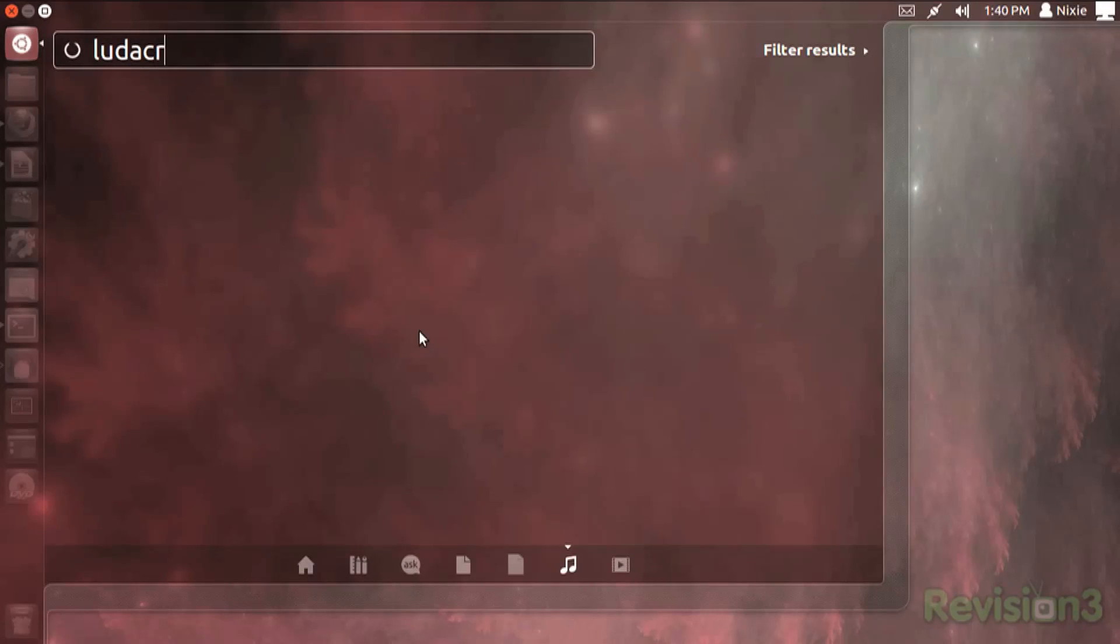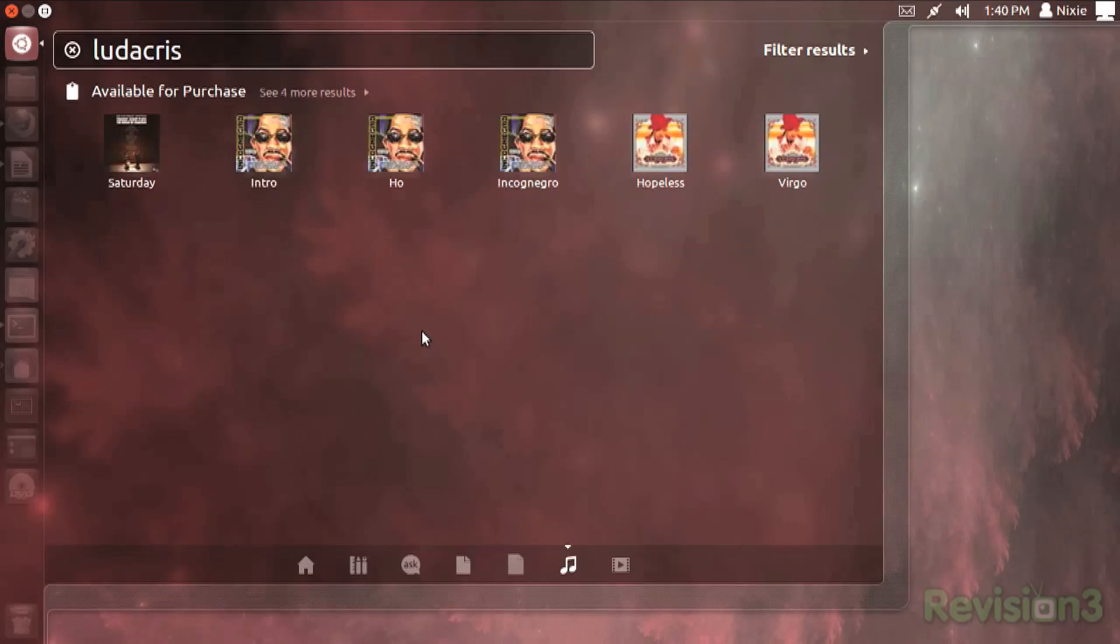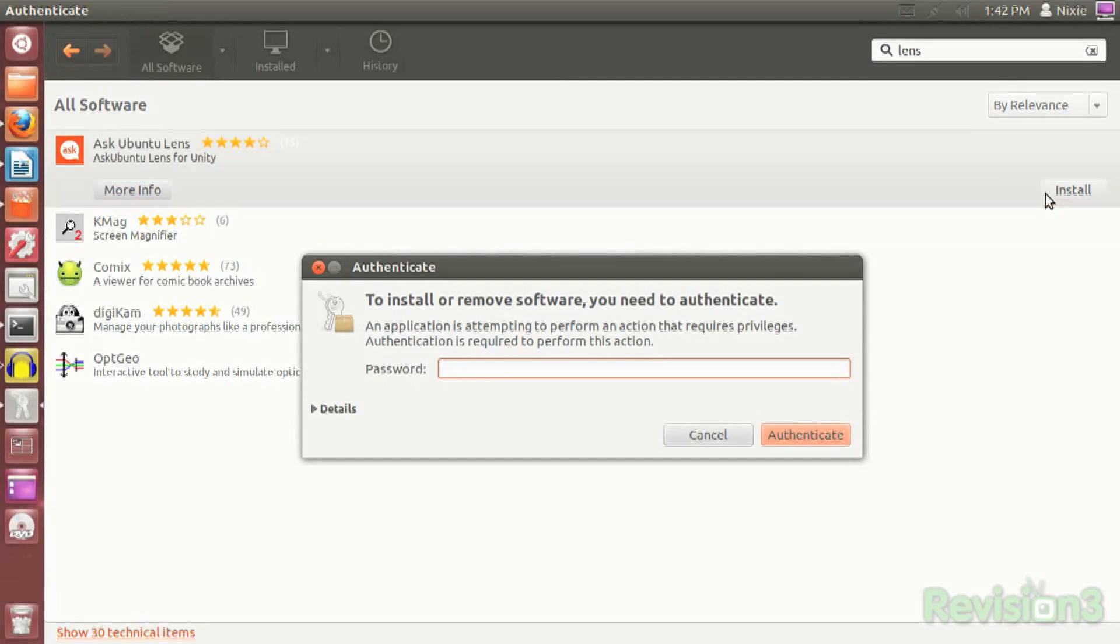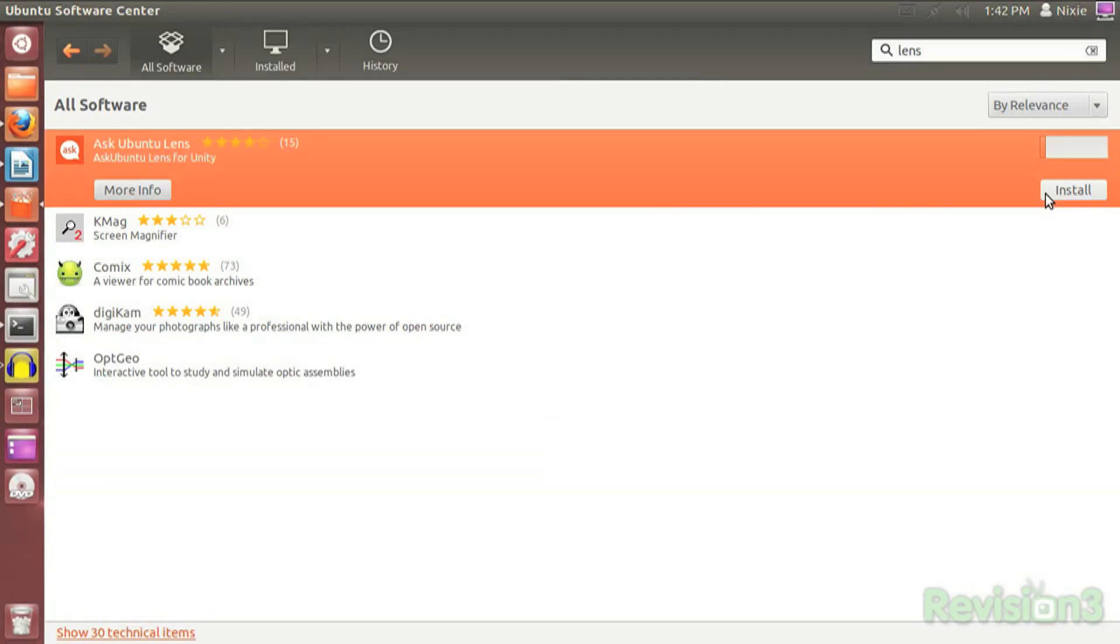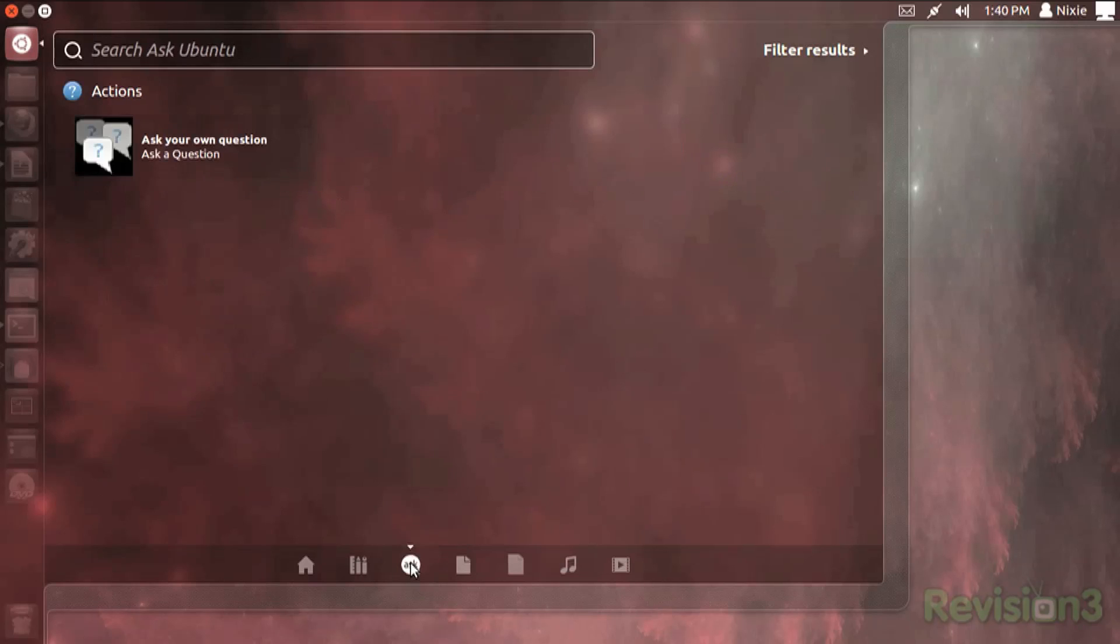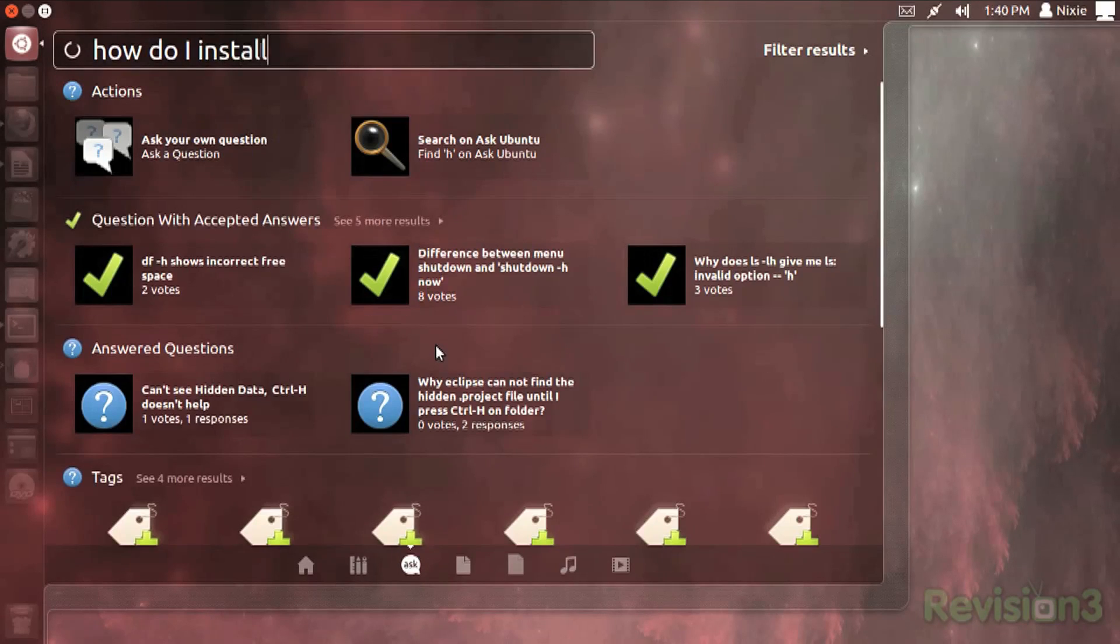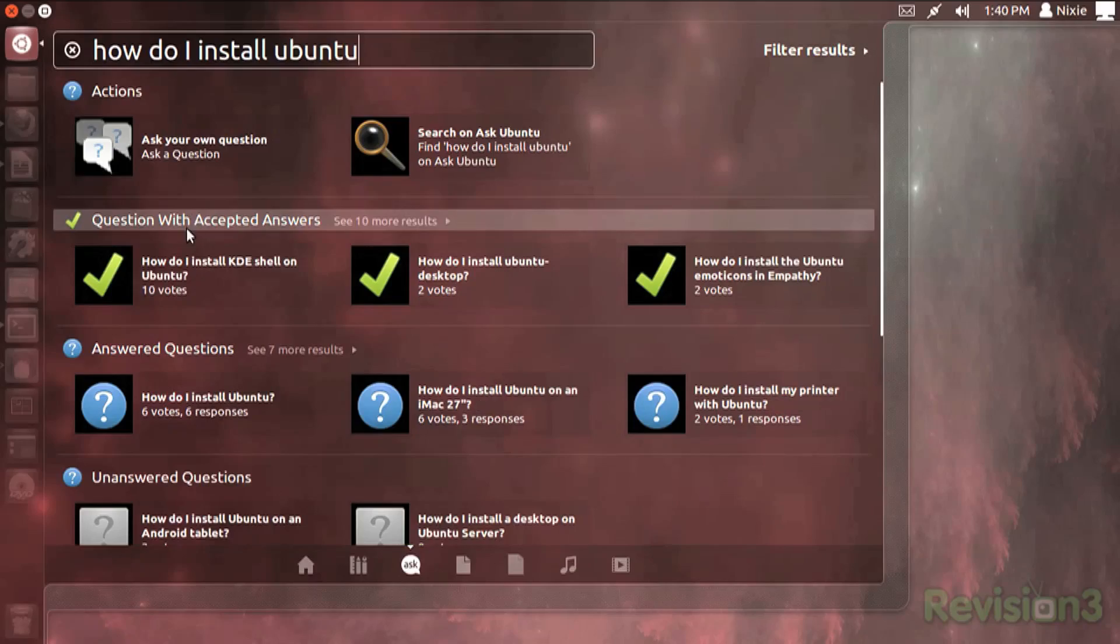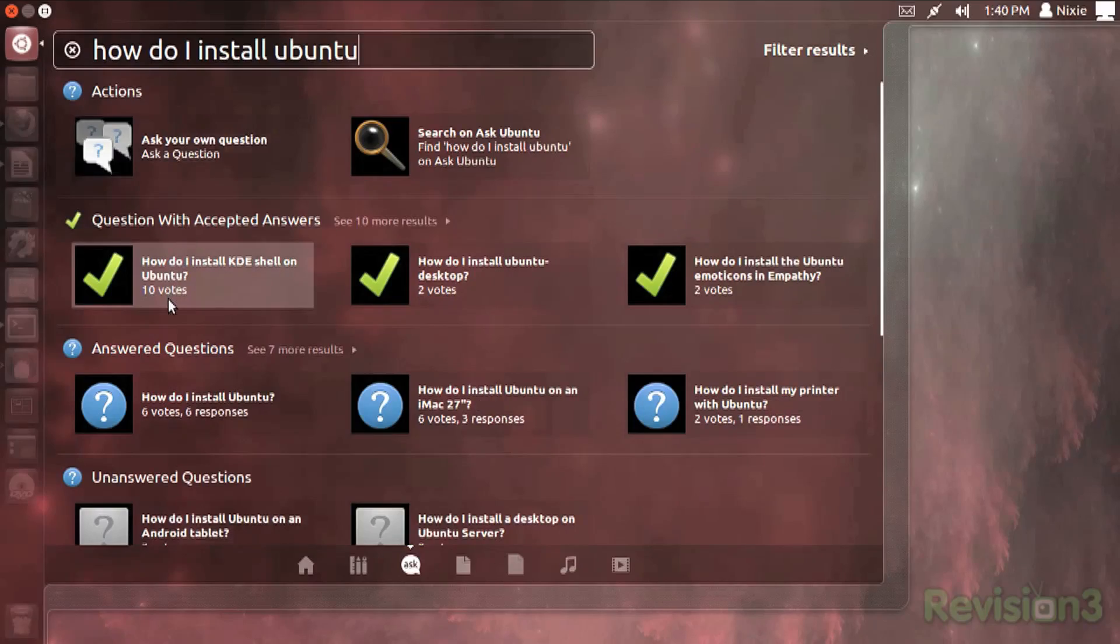As quick and powerful as Dash is, if you want to manually find an application the old-fashioned way by clicking it, you're going to be rather frustrated, as only a few applications are shown at a time. Unity dock is always shown and is quite useful, though you can't move it from the left side of the screen, and as apps are added to it you can scroll it up and down to find them.